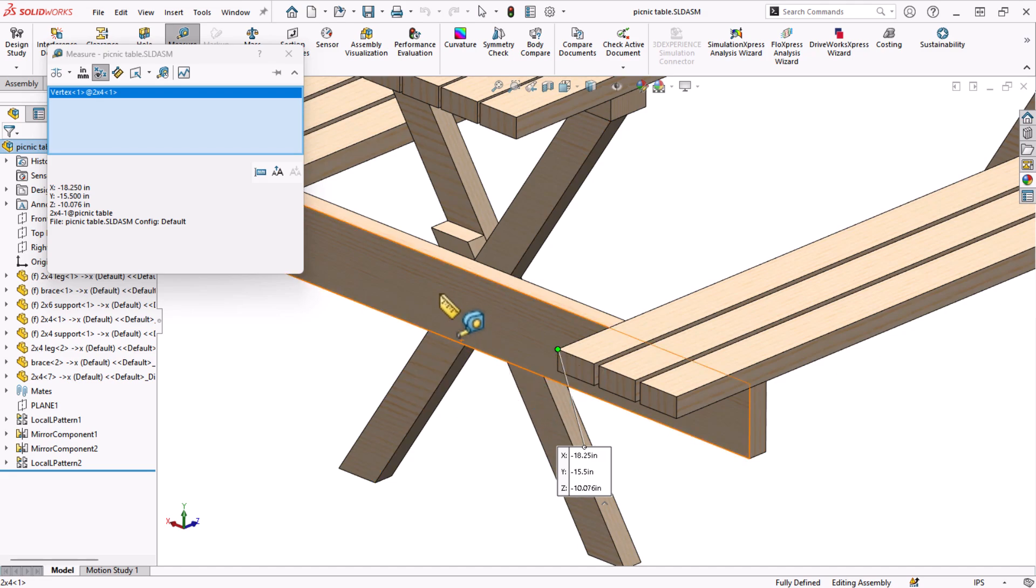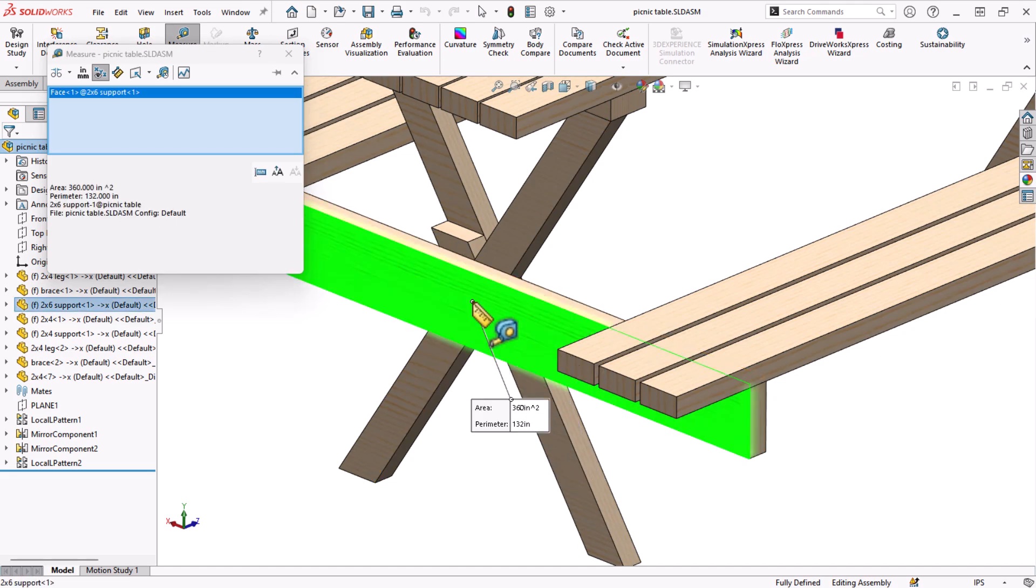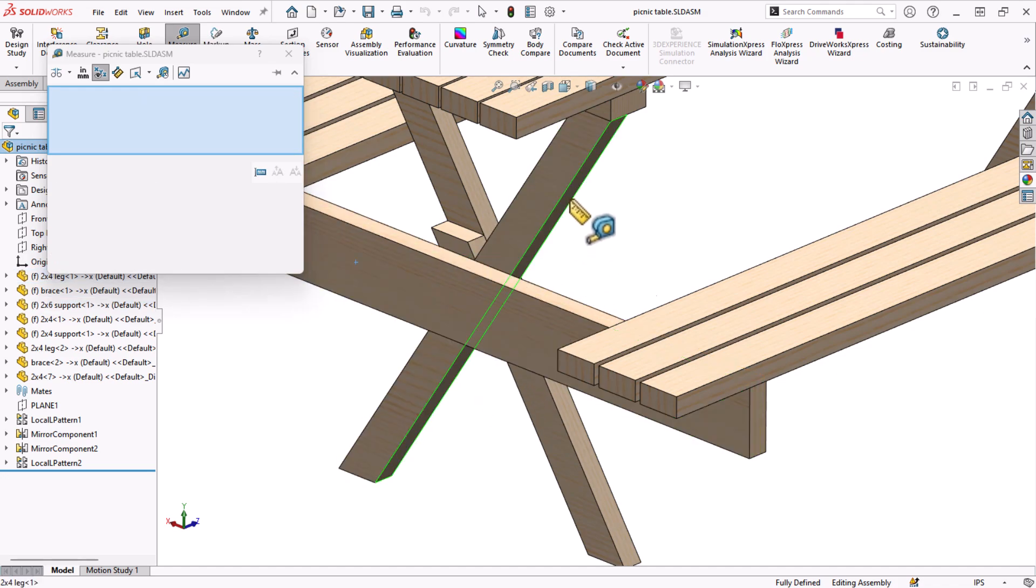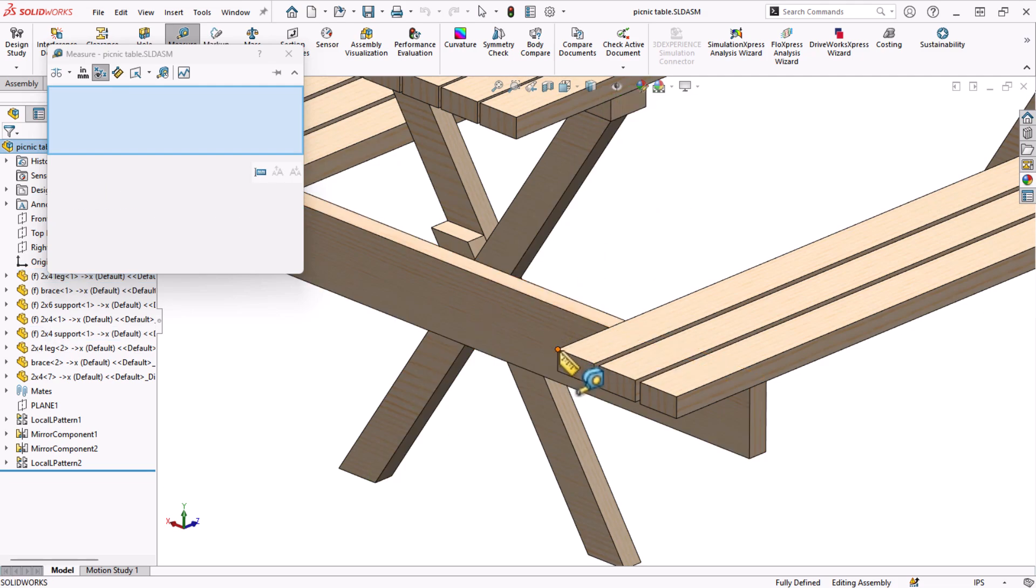Selecting multiple items by holding the ctrl key gives me even more information, like angle, total area, total perimeter, total length, and more.